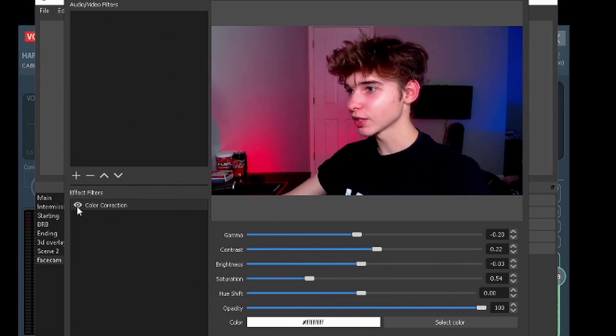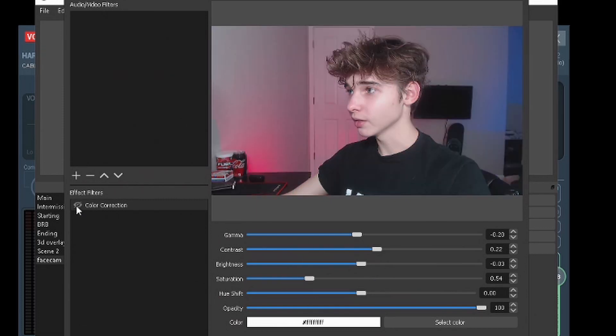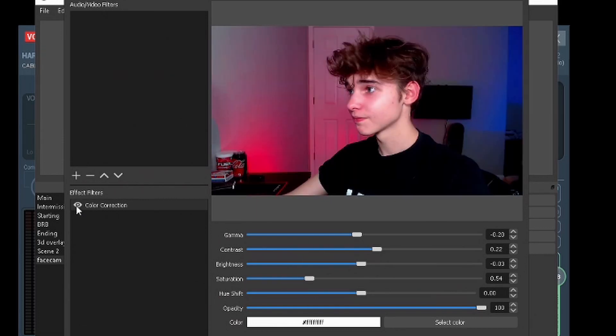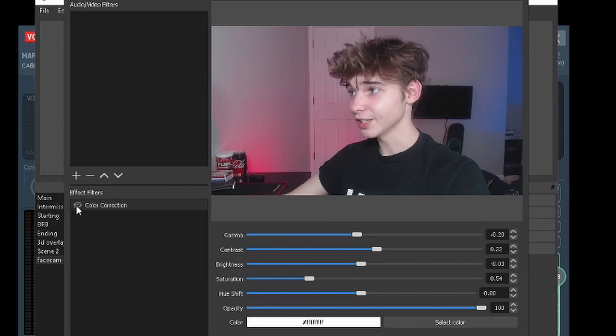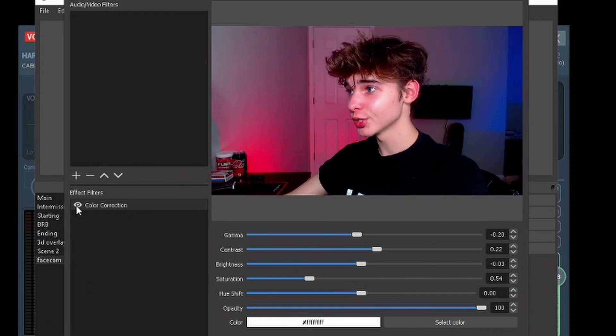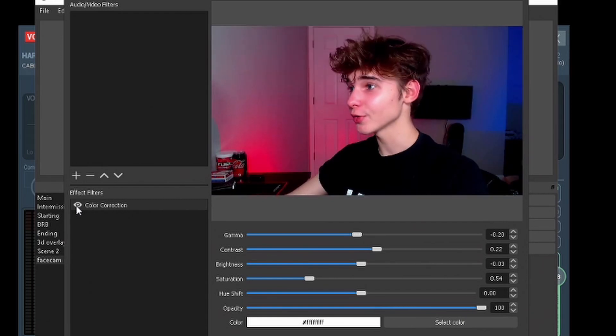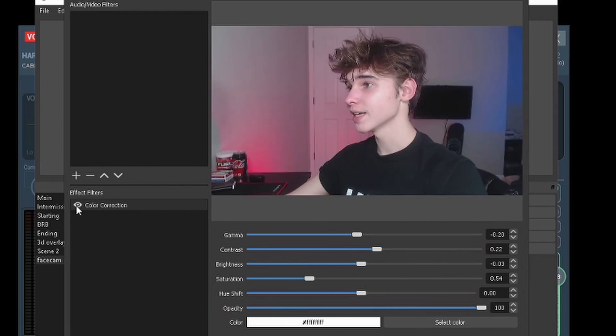I know it didn't look like much, but if you go back and look, that is a huge, huge difference. That's like thousands of dollars worth of camera upgrades in just one second.